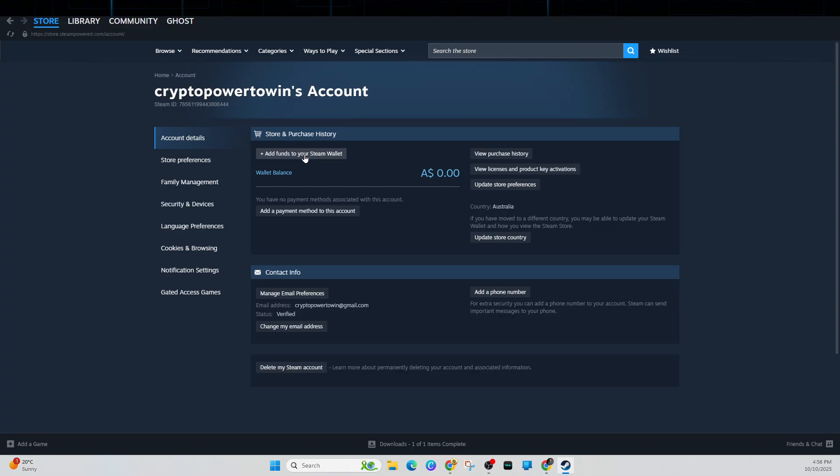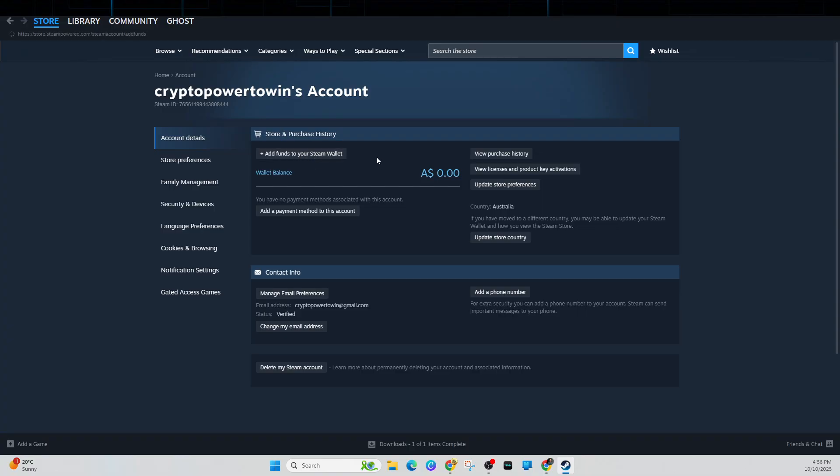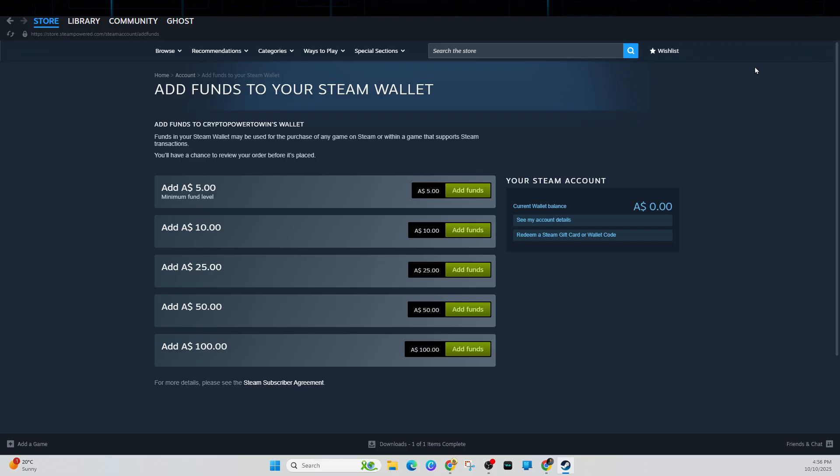Now from here we want to go ahead and click on add funds to your Steam wallet. Try re-adding your payment method again or add funds directly to your Steam wallet. Also double check your billing address, card number, expiration date, and CVV if you're re-adding your payment method again to the account.